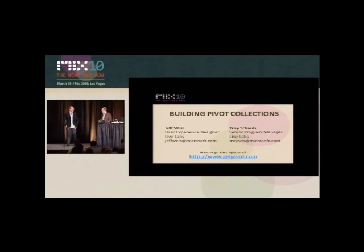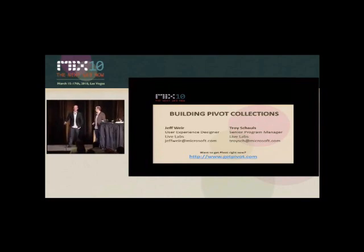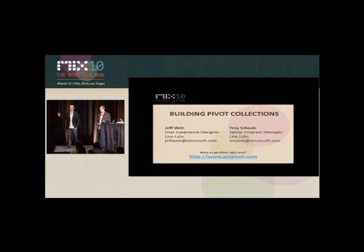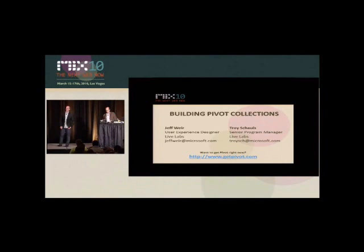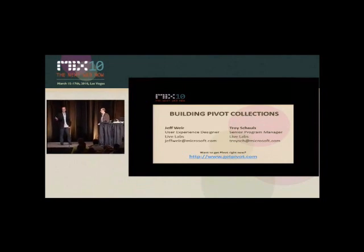Thanks to everybody for coming. Let's go ahead and get started. I'm Jeff Weir. I'm a user experience designer at Microsoft Live Labs, and I worked on Pivot.